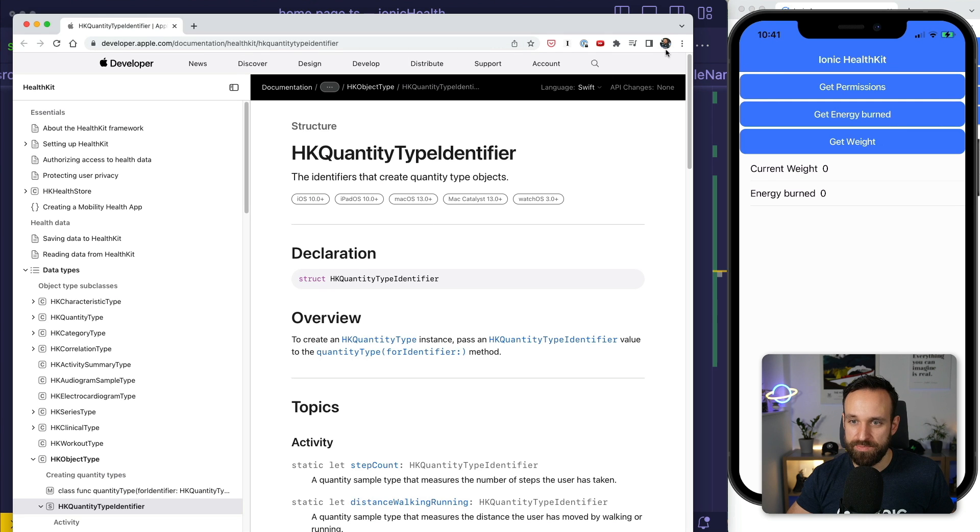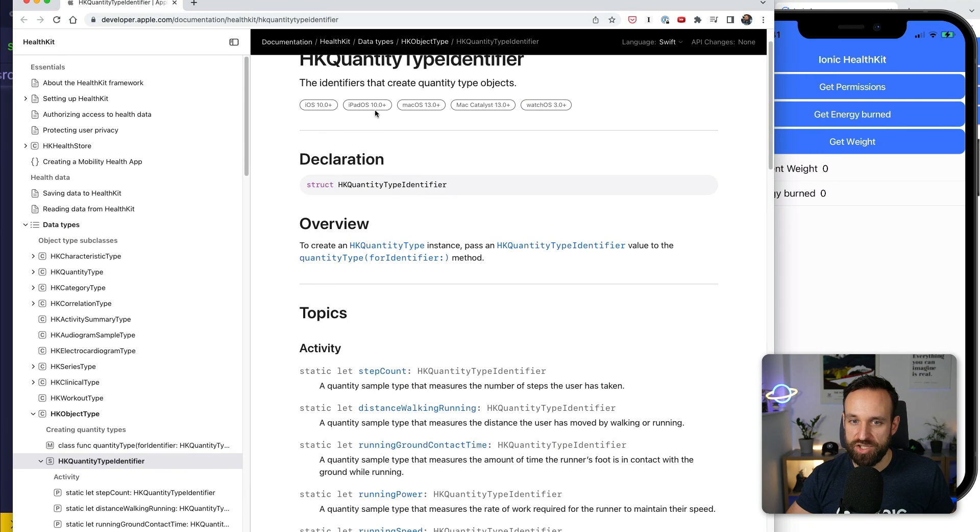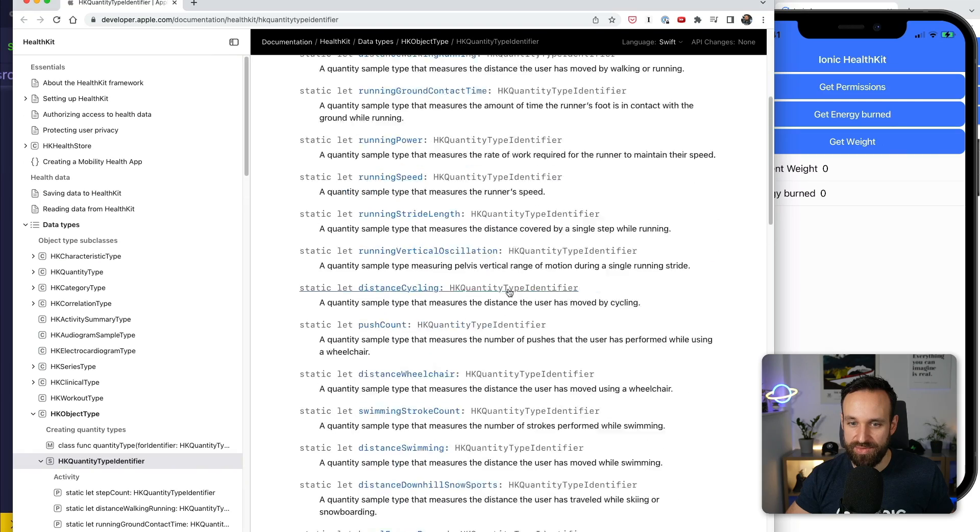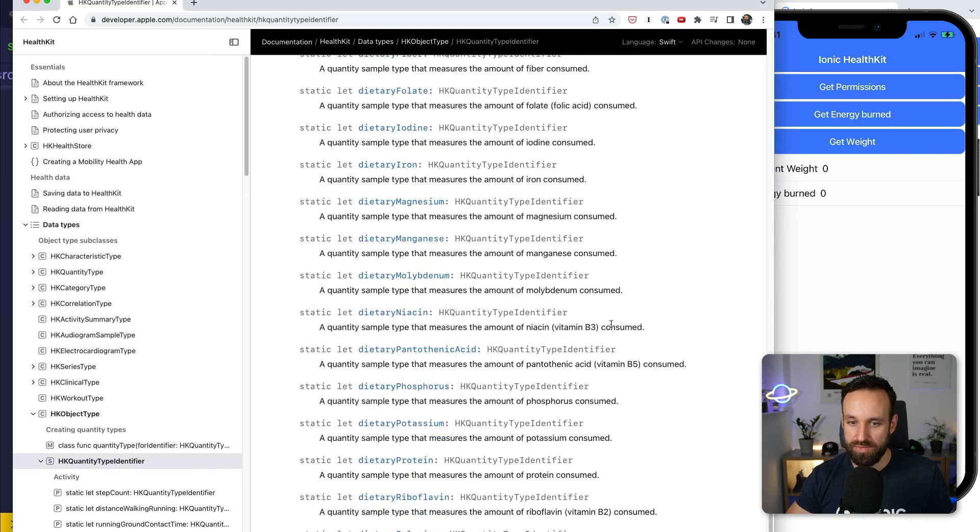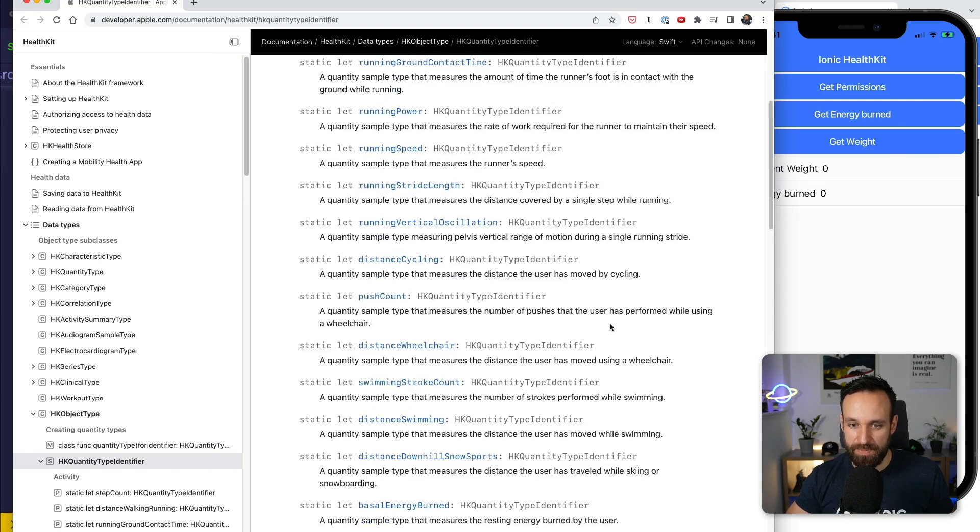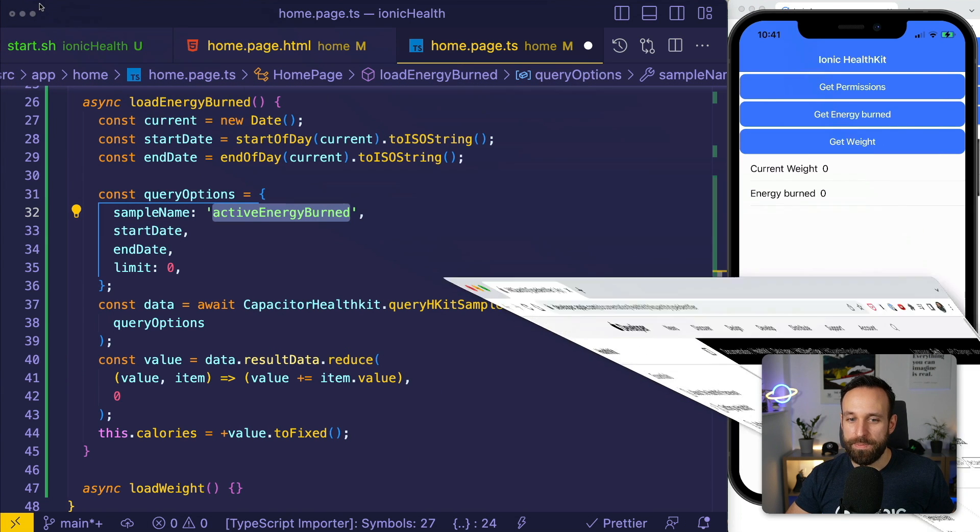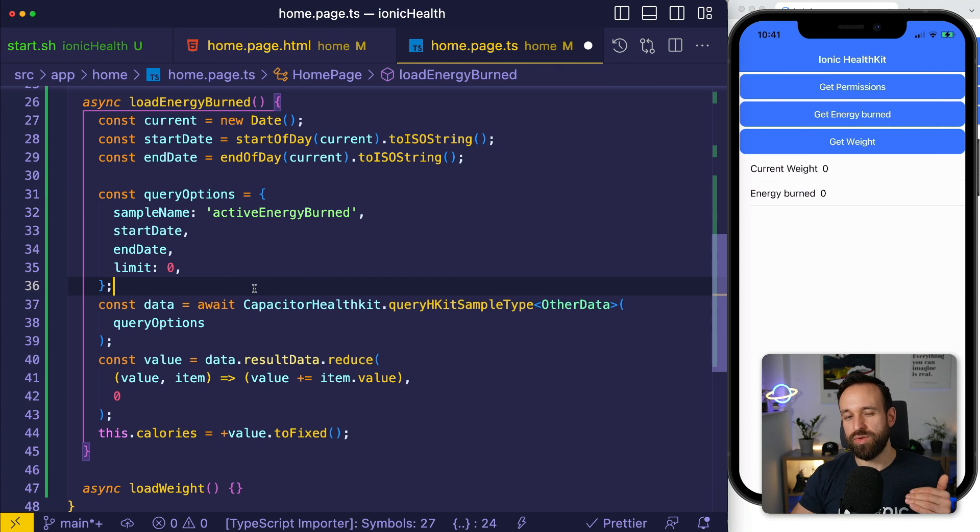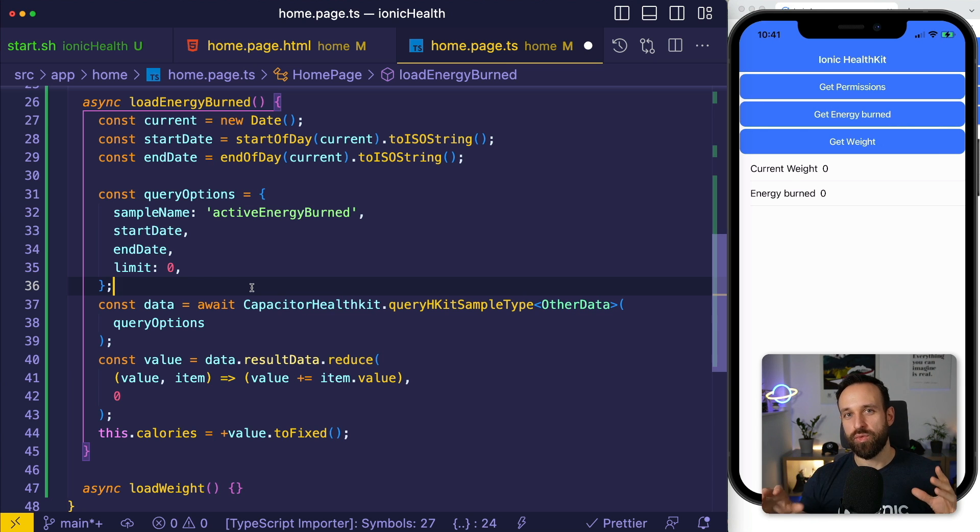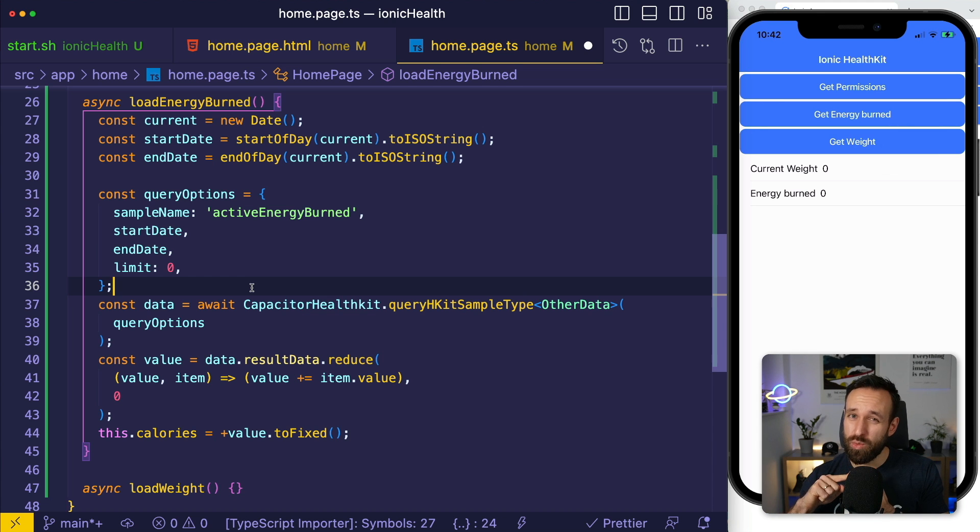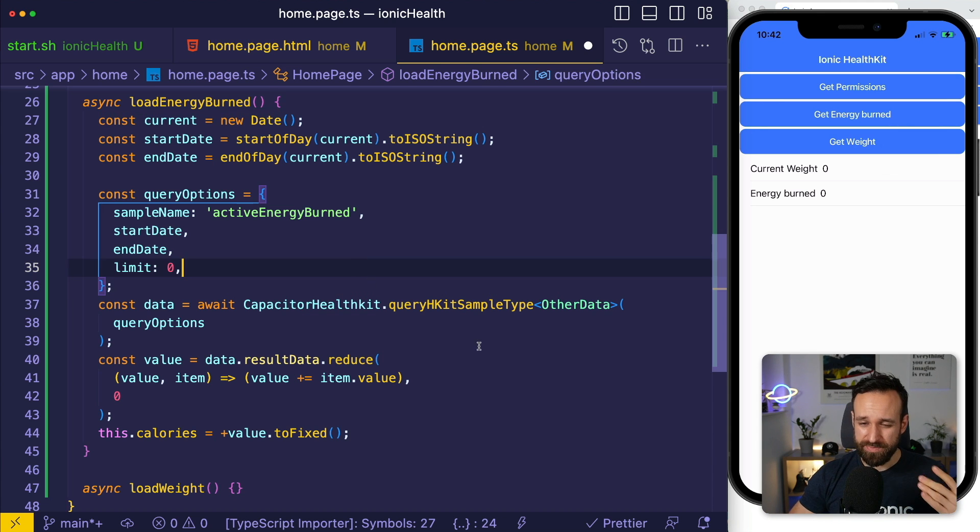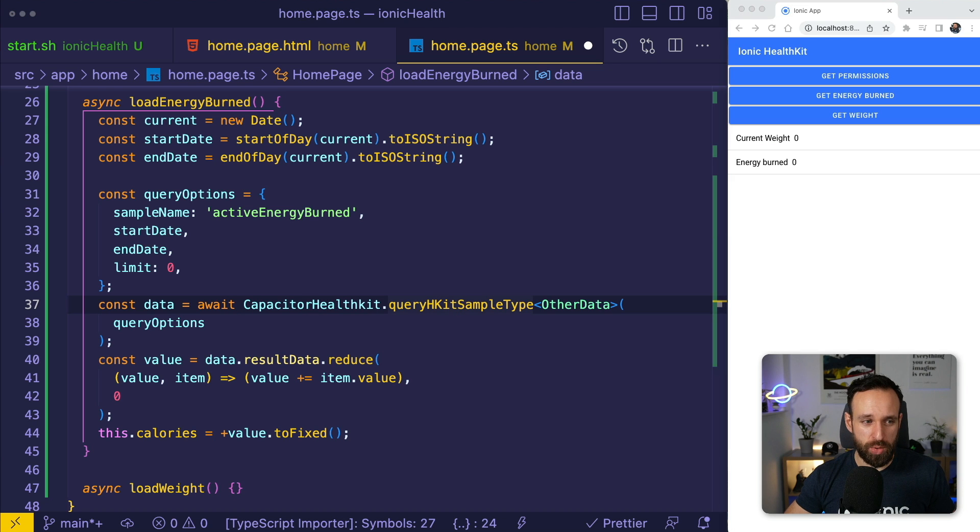This basically means what do you want to query from the health application. You can find this if you check out the iOS documentation for health kit. You're gonna find a bunch of quantity type identifiers. Here's the whole list you can go through. This is everything that we got. Now there is a little problem. For example, if you query the steps, you get raw data back from the health application because you get data back which your iPhone might have tracked and which your Apple Watch has tracked.